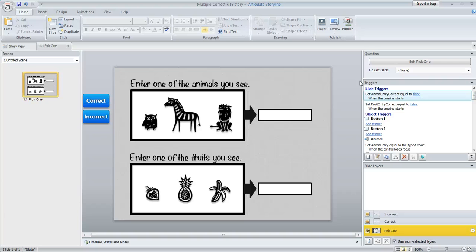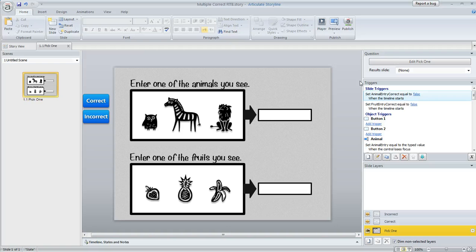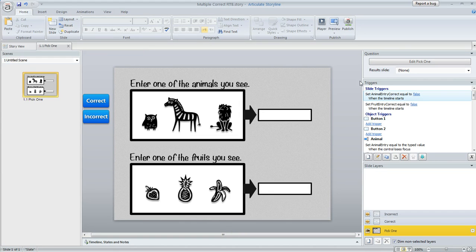So a Storyline user had a unique situation today where she had multiple blanks on a slide and there were actually multiple correct answers possible for each one. So here's a quick mock-up of something similar.